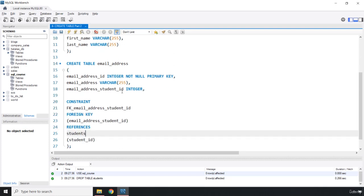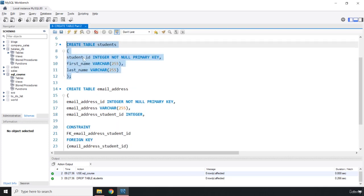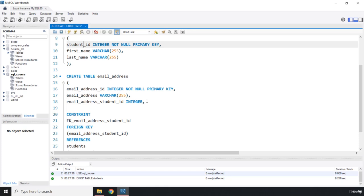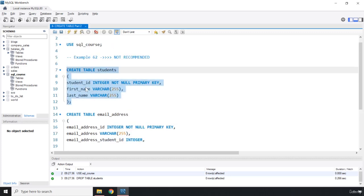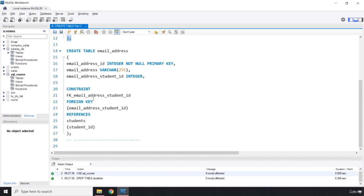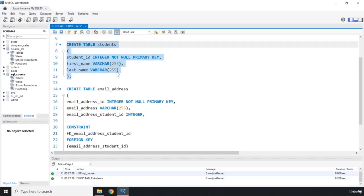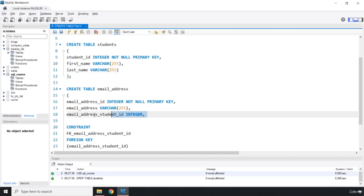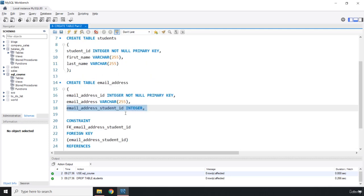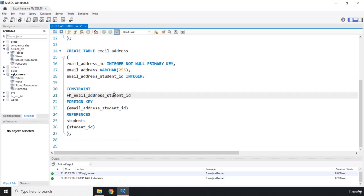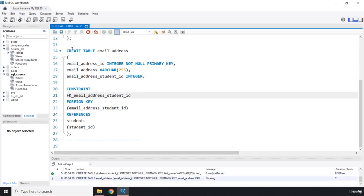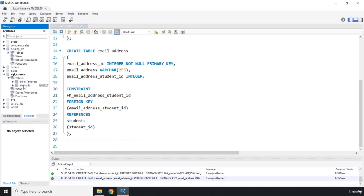This is the entire idea of relational databases: you have one table with its columns and a completely different table for different data, but one column in that table references the first table. This foreign key to primary key relationship is the relational model we've been talking about. If I run this, there are no errors — that's a good sign.